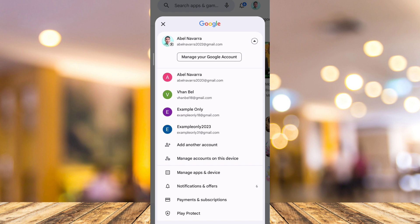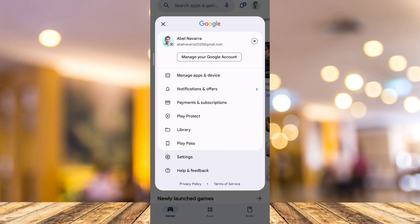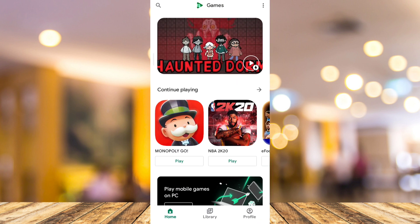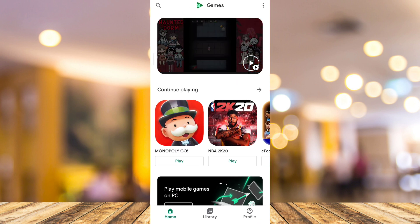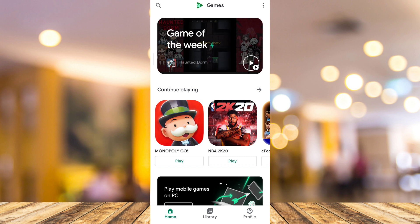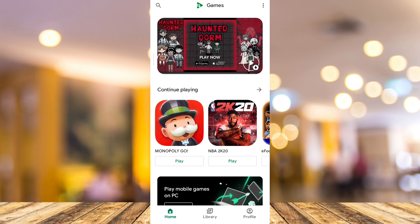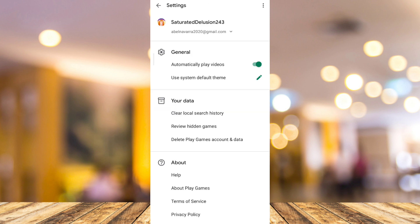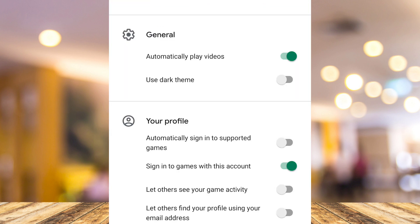Once you've chosen your account, all you need to do is go back and open Google Play Games, as you can see on your screen. Then tap on the three dots at the top right corner, and from here you'll find the Settings option — tap on it and you'll find this page.